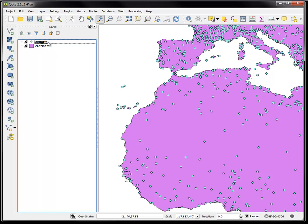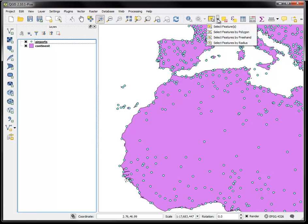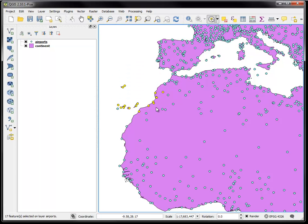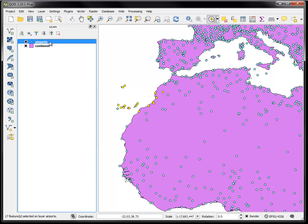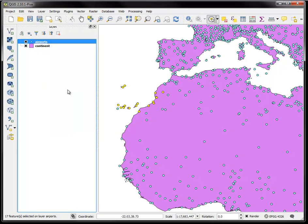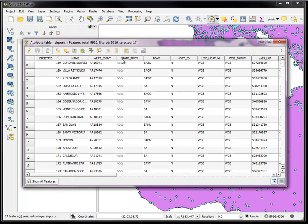So you can control how the map looks that way. You can also do selection. For example, you can choose this select tool by radius, you just drag a radius and it will select the objects that overlap the radius that you just dragged on. Now what are those objects? If I go to the airports layer and I right click and look at the attribute table, now I will see that there are 17 objects selected out of the total number here.